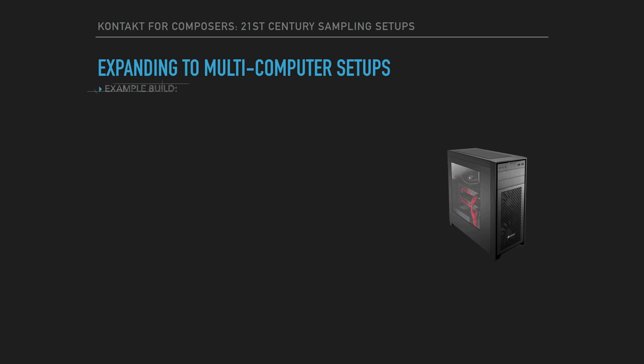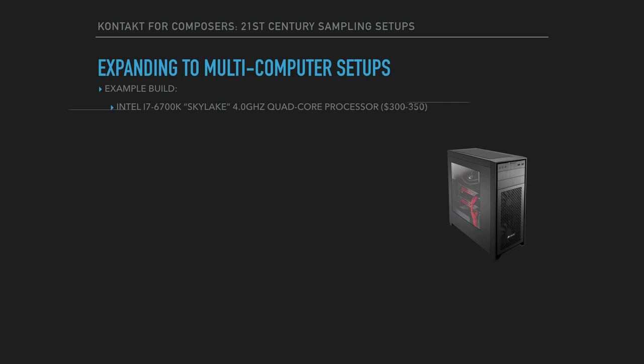And while some of these parts might change over time, and better or cheaper components might come out, I'm happy to share how I did it. So in my build, I had an Intel i7 6700K Skylake quad-core processor. Intel CPUs usually go i3, i5, and i7. i7 is the most powerful, so you want an i7 and you want the fastest gigahertz that you can afford.